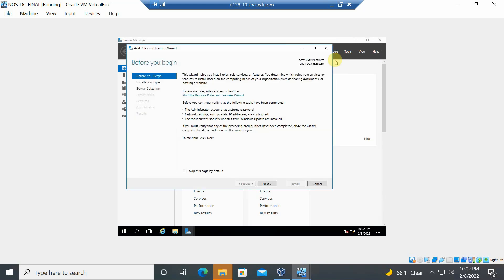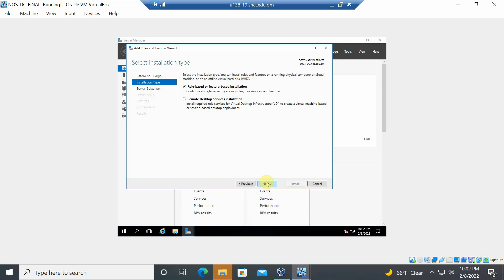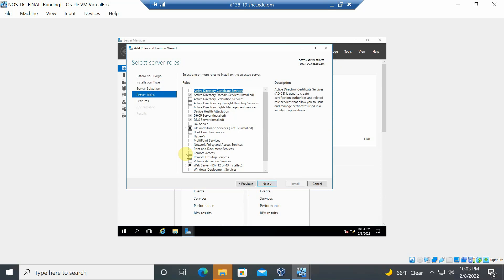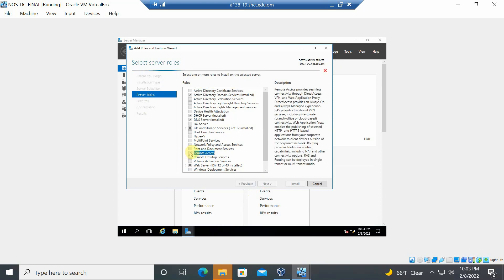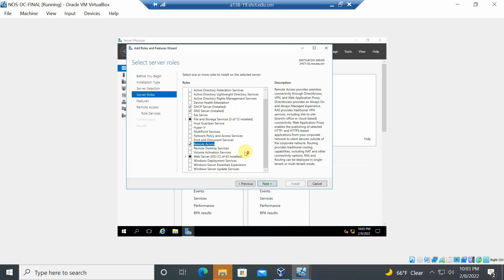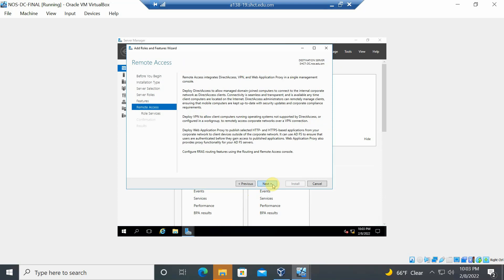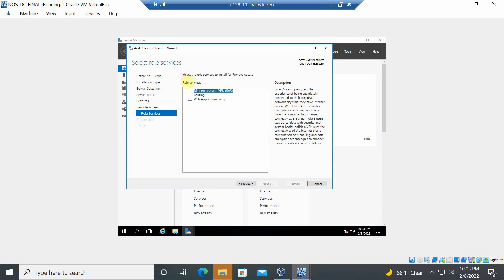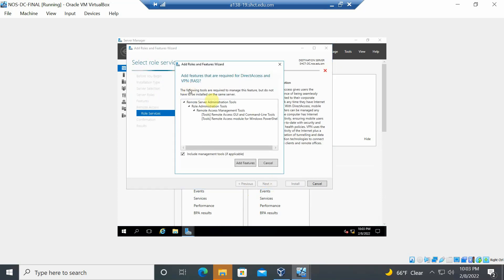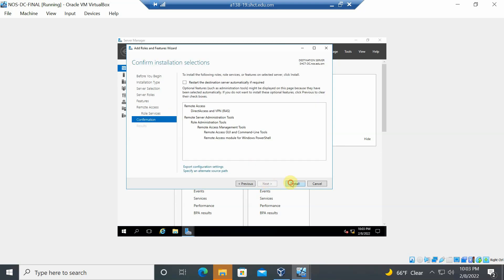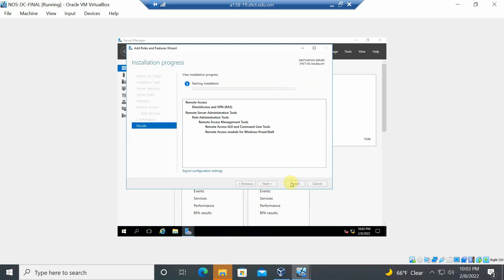In the Add Roles and Features wizard, click Next, select the server, then click Next again. Choose 'Remote Access', click Next through the features, and select 'DirectAccess and VPN (RAS)'. Then click Next and install.